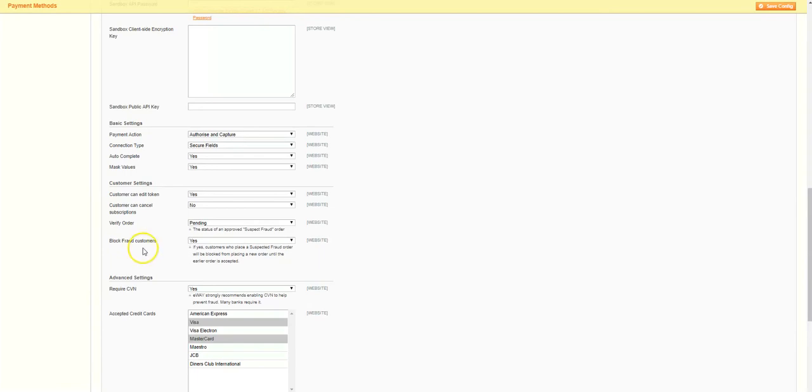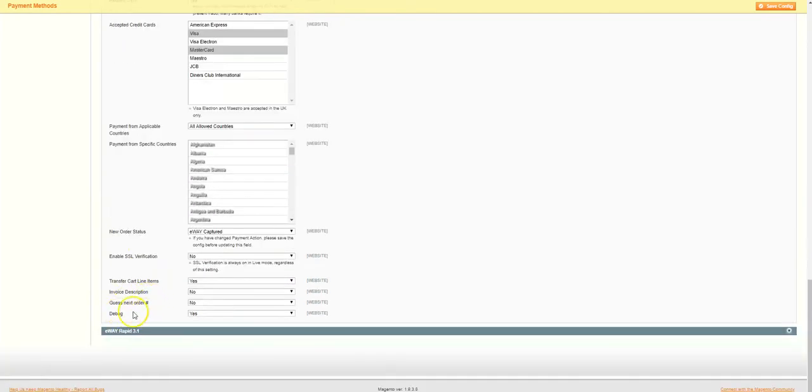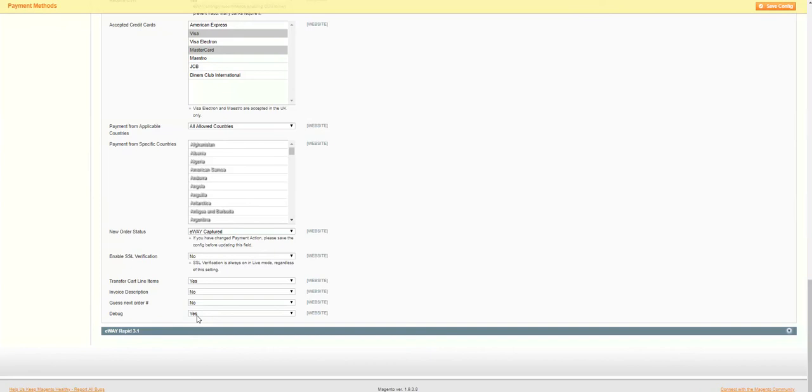We'll do the same for the advanced settings section, with the exception of the debug option found at the bottom. We'll ensure this option is set to yes. This way, our module outputs information to the Magento logs, which can help identify issues in cases of errors. Once again, a more detailed explanation of what the other fields in the advanced settings section do can be found below this video guide.